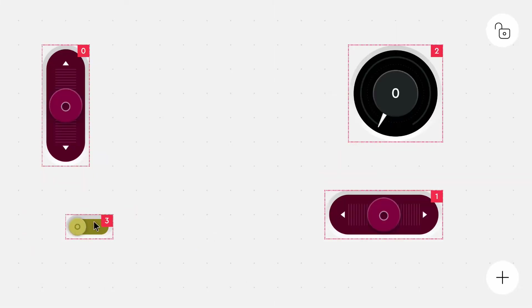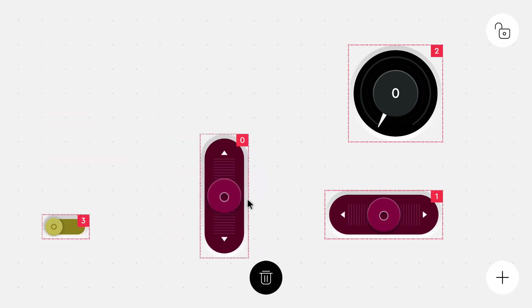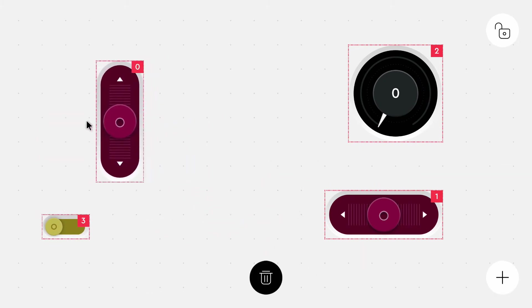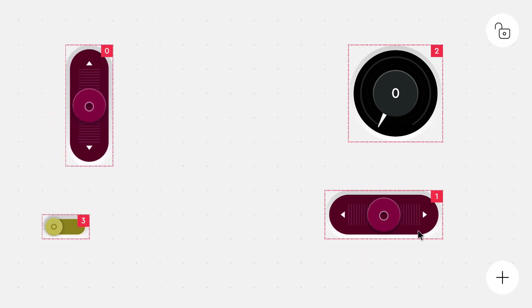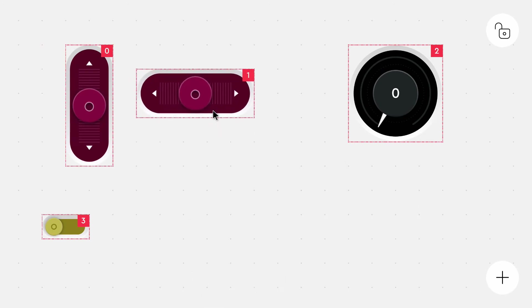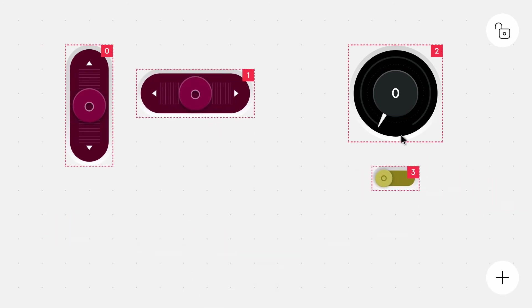You can move the sliders around. Configure them how you want them. Maybe you want to have one point for steering and one point for the extra things. Just make sure that you keep the numbers in mind. In my case it's zero to drive, one to steer.